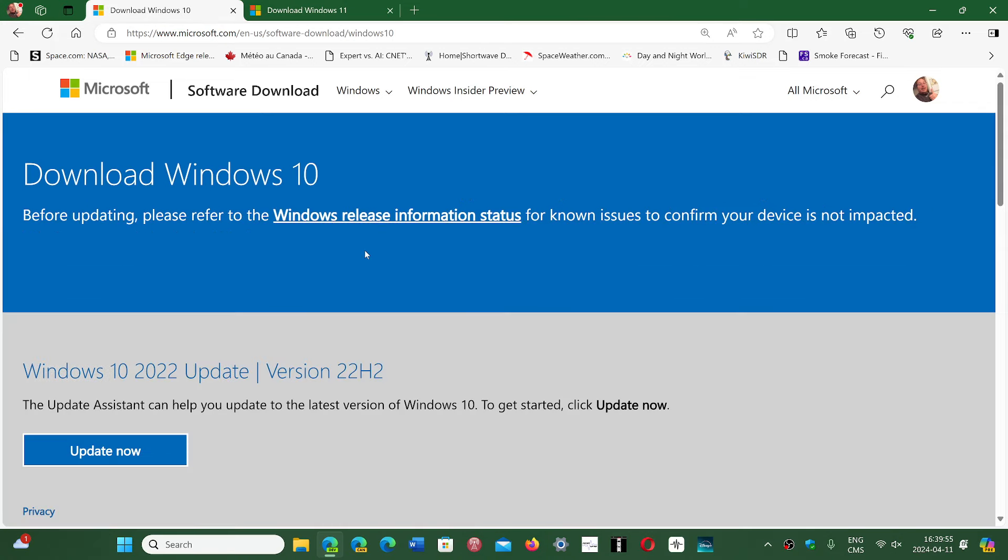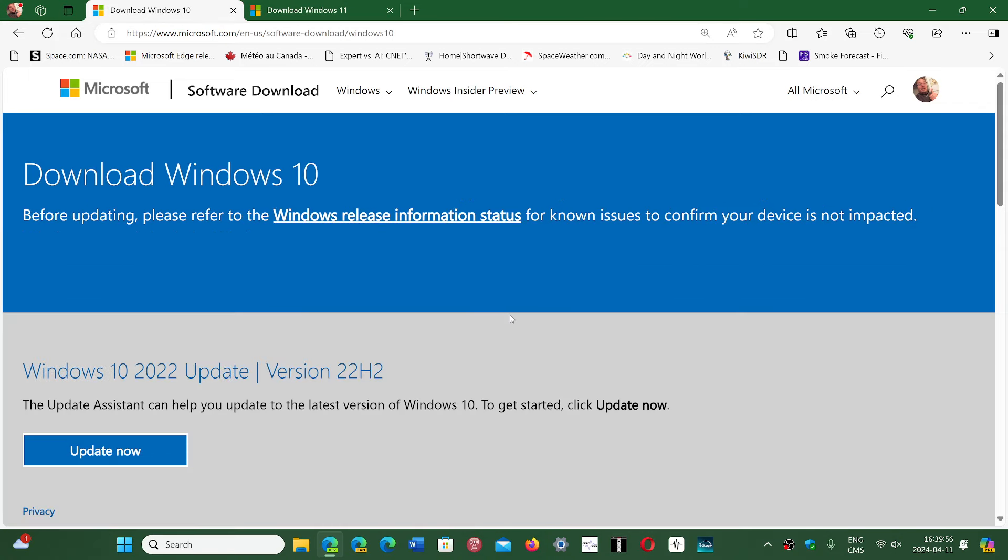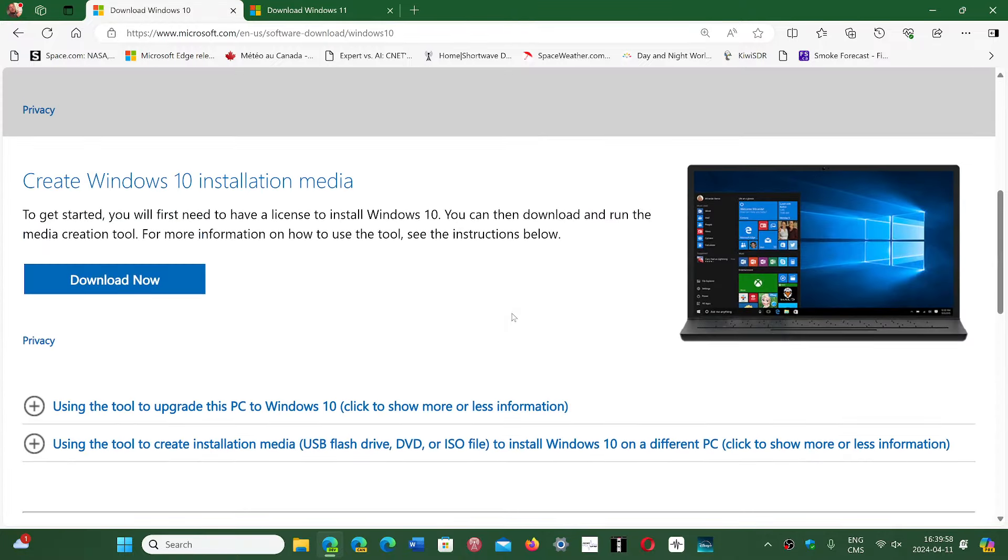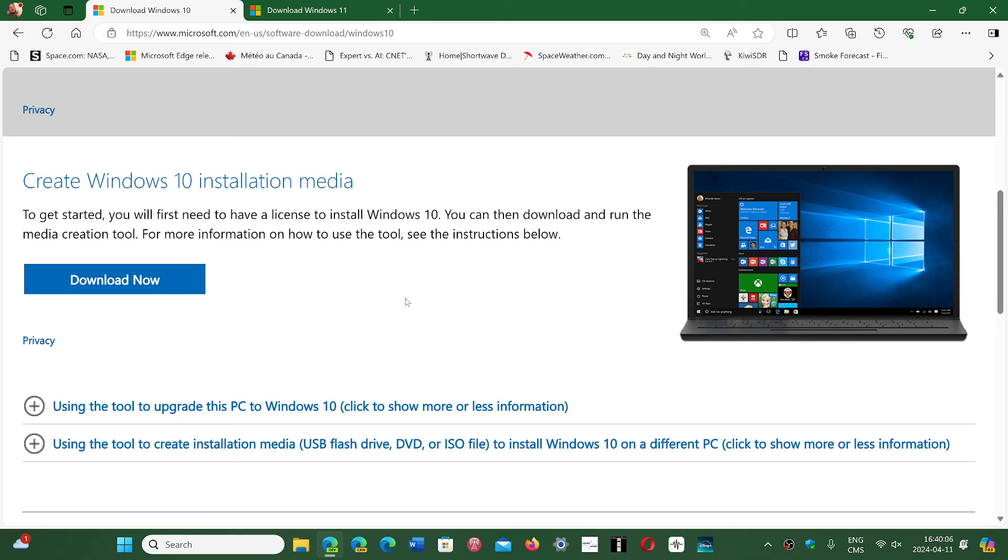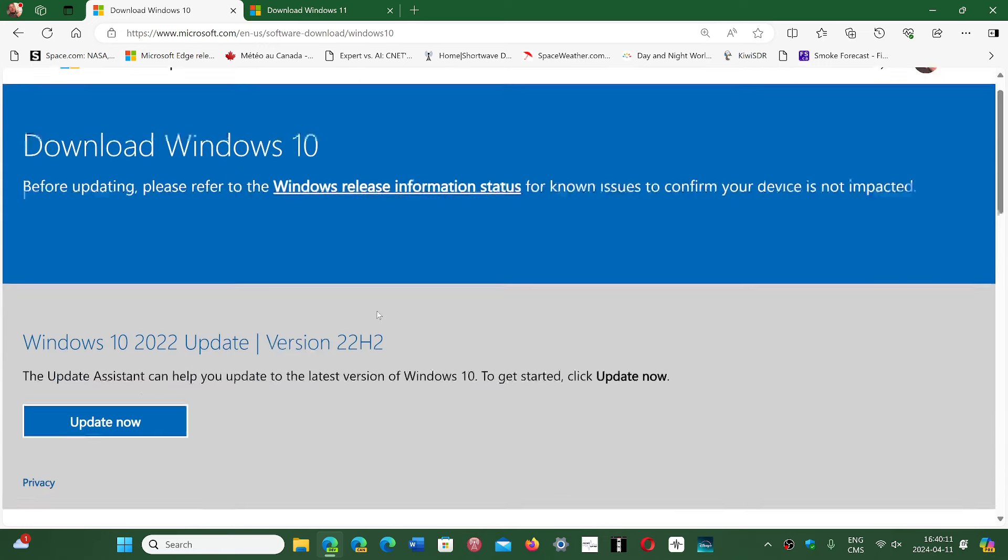And then we have Windows 10, also available here. In this case, you have to download the installation media. In there, you will have the option to create a USB thumb drive or download the ISO file to install Windows 10.